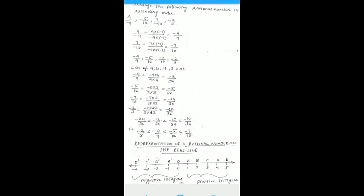This is a Class 8 Mathematics session. We have seen what rational numbers are, so we are going to arrange rational numbers in ascending order. The numbers are 4/(-9), (-5)/12, 7/(-18), and (-2)/3.